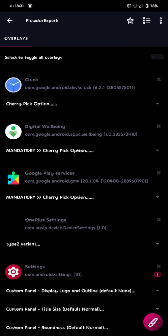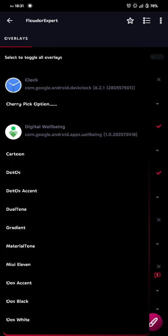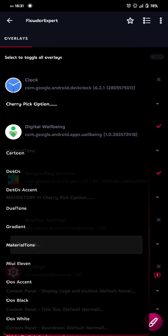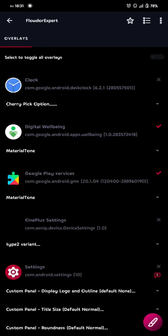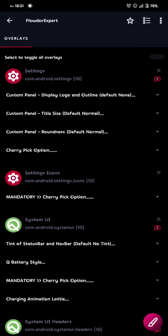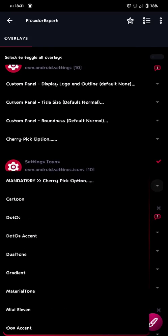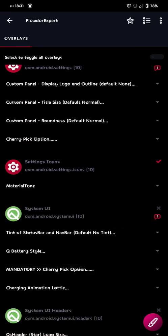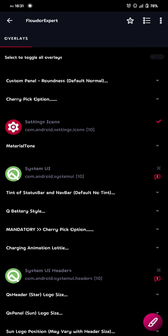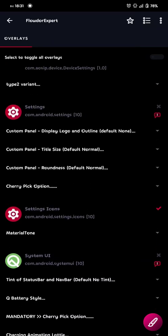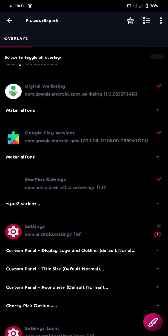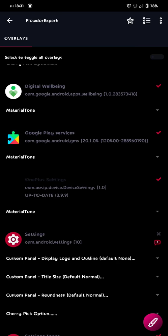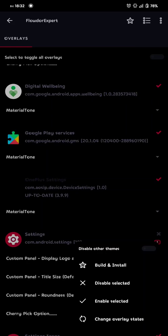And then if you want some cool settings icons, you can choose digital well-being, Google Play services, and then you choose the ones you like. Then material tone is the new one. So let's try that one. Then we go down to settings icons as well. And then we choose the same one. Material tone. And there should be one more for me. Here we go. OnePlus settings. Then material tone. Now I've selected every single settings icon. So then I just build it. And done.